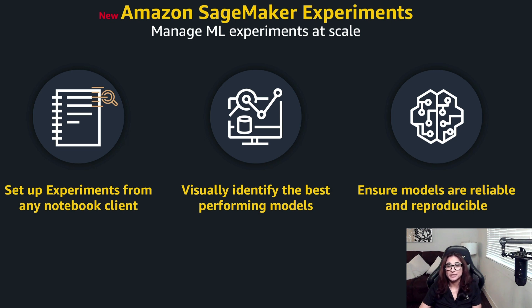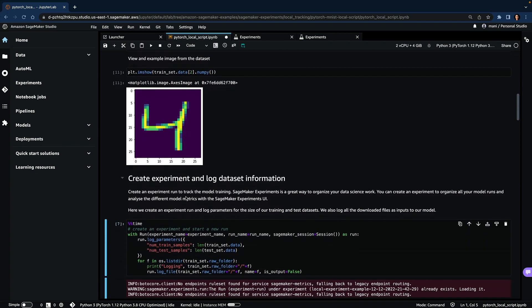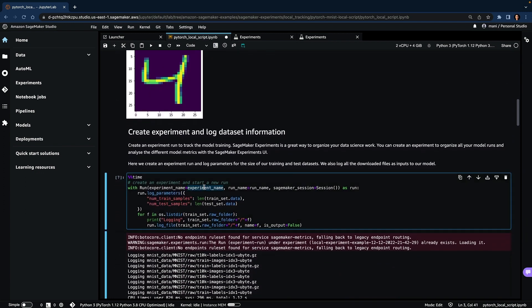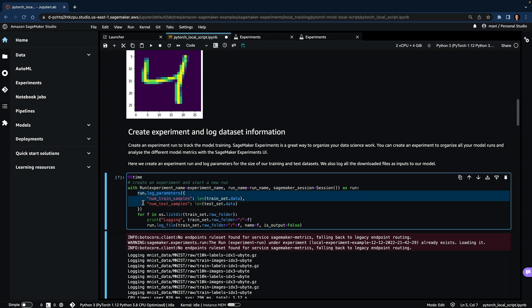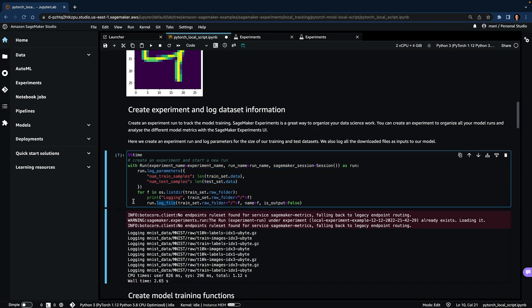Let's take a look into our notebook where we will train a convolutional neural network in PyTorch using the MNIST dataset locally in our notebook. In this notebook, we first download the dataset and then we will create an experiment and a run. With this run, you can log the parameters — you can log a single parameter with log_parameter and provide a key-value pair, or you can log multiple parameters using the log_parameters function. You can also log data files using the log_file function, which will upload the file to an S3 bucket and associate the S3 path with the run.